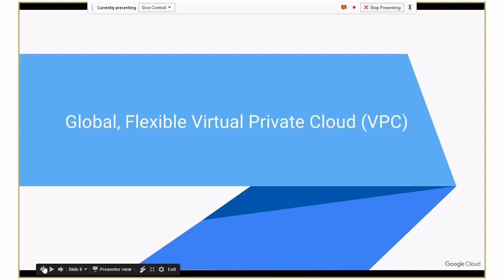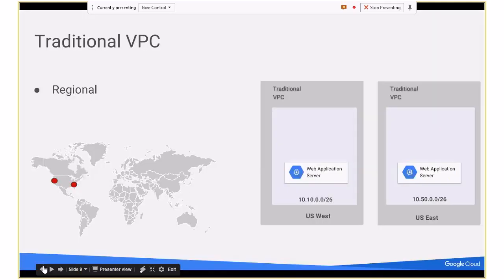The term VPC is somewhat nebulous in that different providers use it differently. A good way to think of it is you have all this infrastructure, but each customer needs their own isolated piece of the Google Cloud — that's essentially a VPC. While the term is used pretty frequently by different providers, they mean different things based on the provider using them.